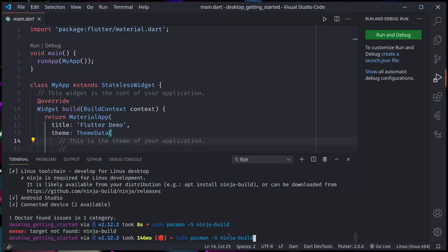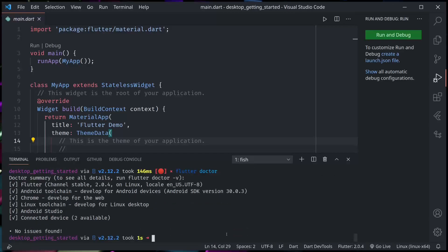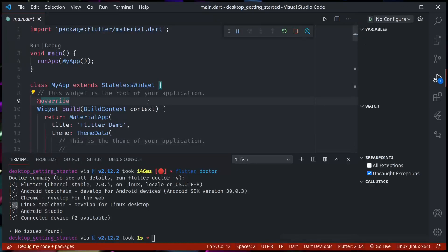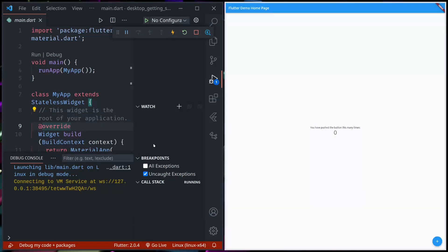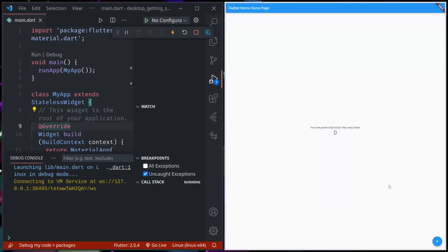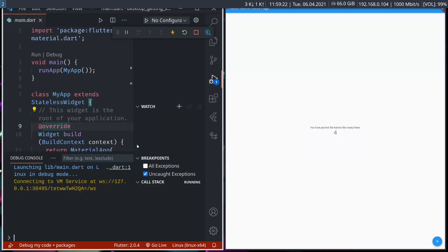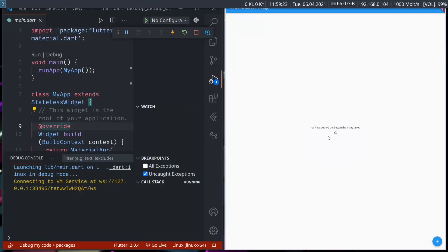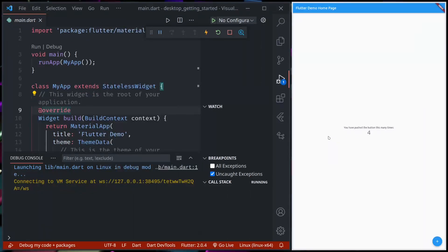Let's see now again, let's run flutter doctor. Now Linux toolchain is also ready. Now I can run it for Linux using F5 again. It should build and open my Linux application. Again, it's the same counter application that we see in the mobile or web. We can run it.